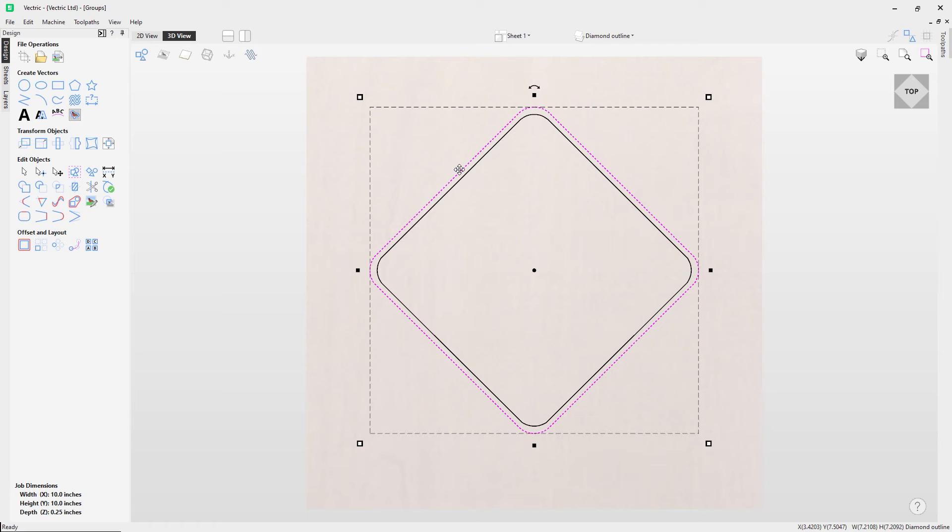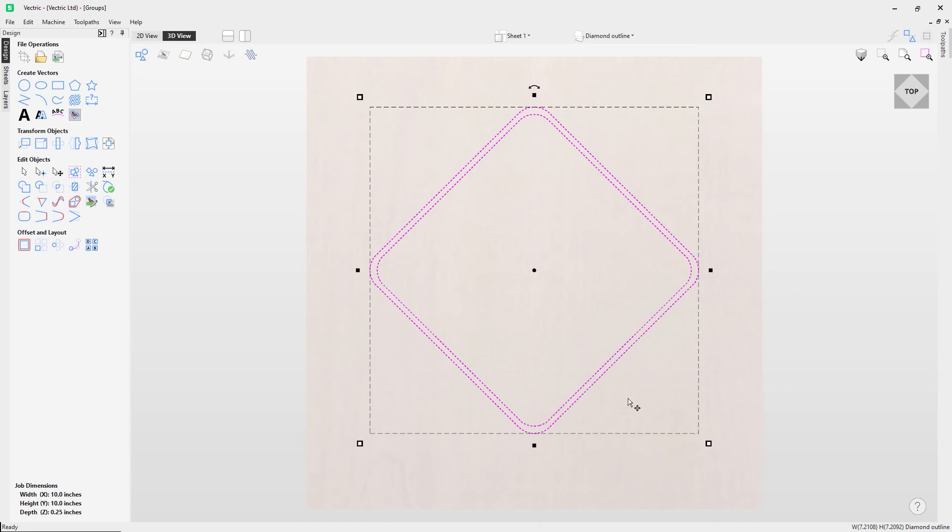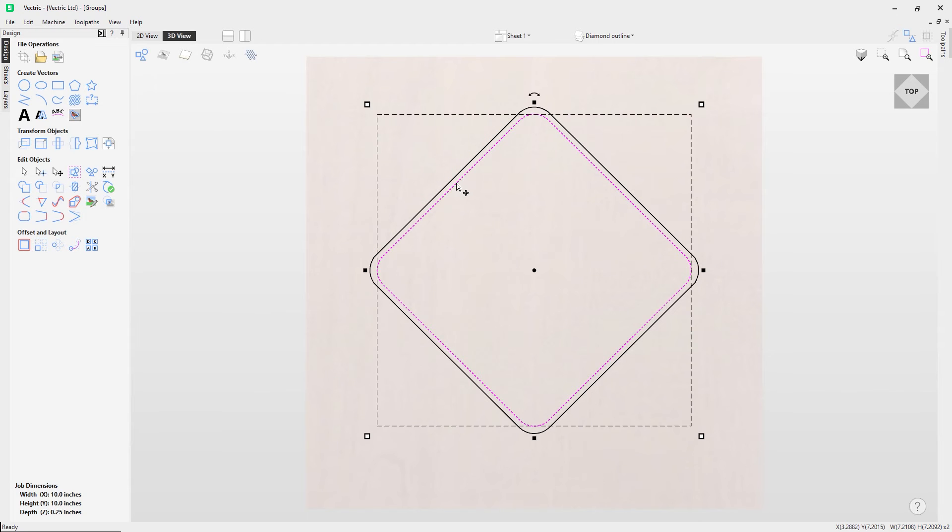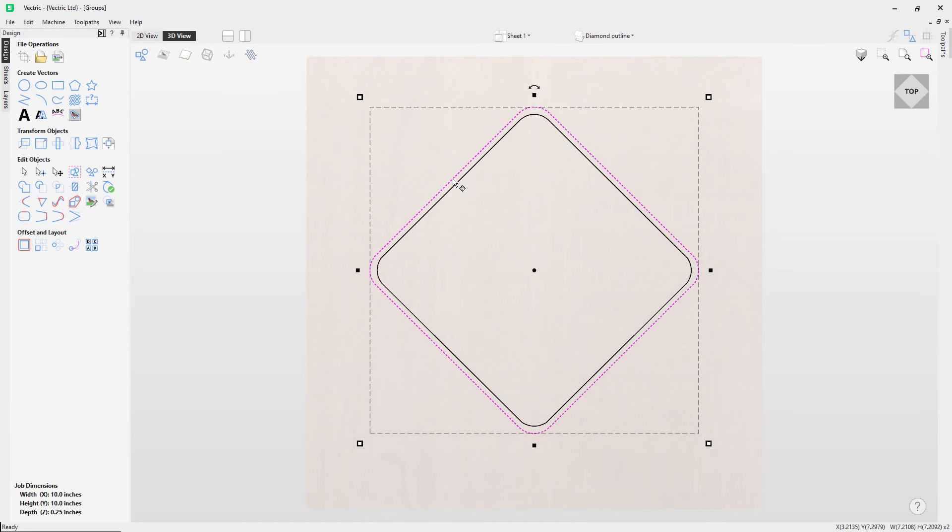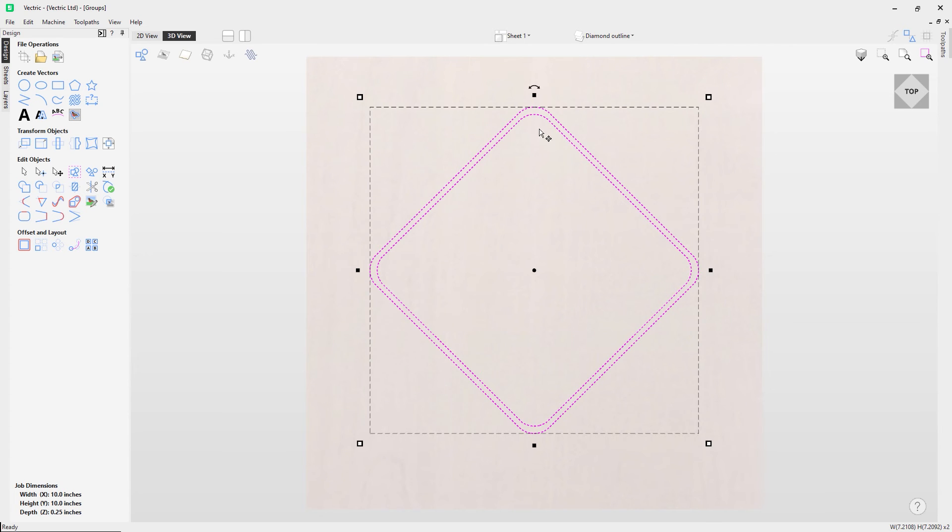You can also do Control+Z after you've grouped a bunch of vectors. So you can see if I group them and press Control+Z, I can ungroup them. You can also ungroup them using the option here.